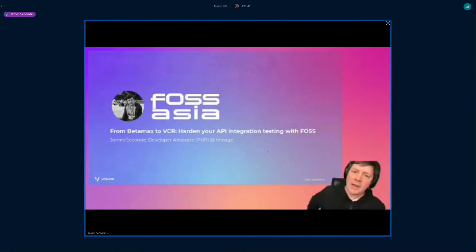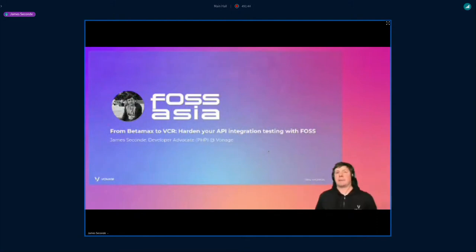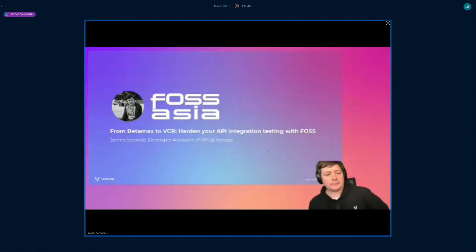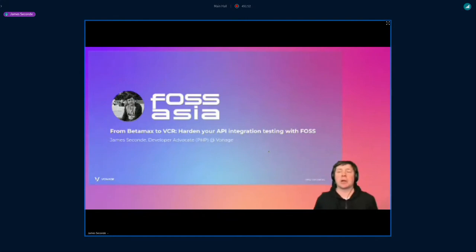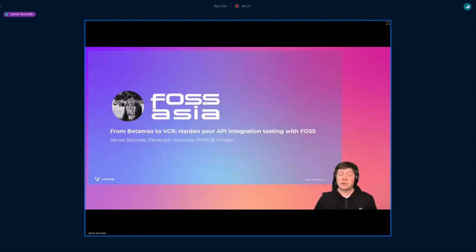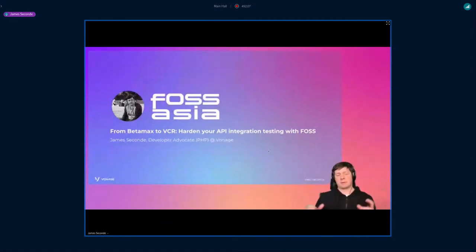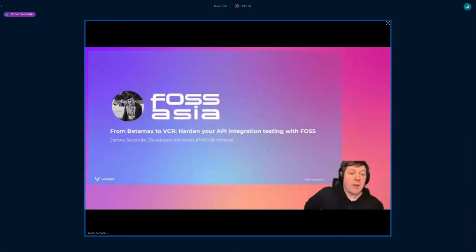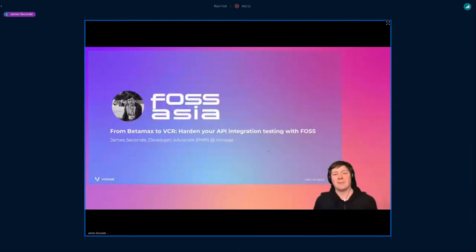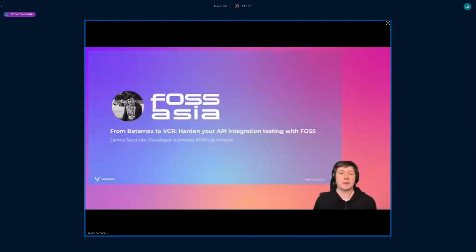Hello everybody, I'm Jim Second, a developer advocate at Vonage, a cloud communications platform. If you want to know more about what we do at Vonage, we've got a sponsors room — head there. Importantly, we've got a code you can use to get some free credit if you want to test out our APIs — voice, SMS, WhatsApp messaging, things like that. We also have a raffle, so sign up for the service and you've got a chance to win some headphones.